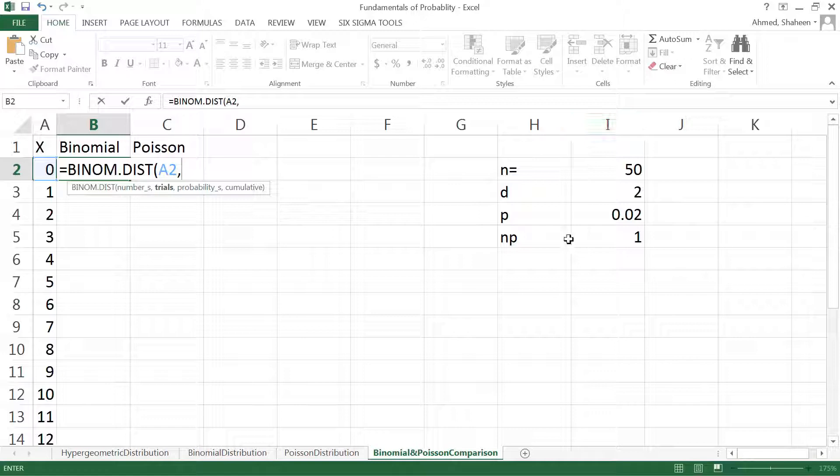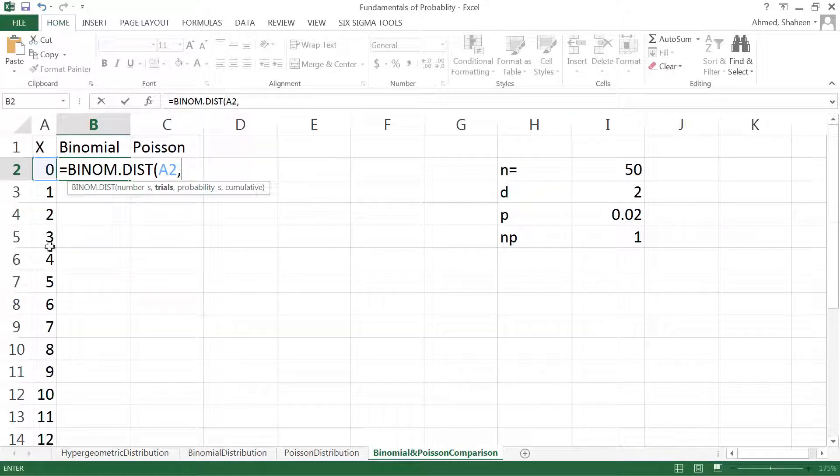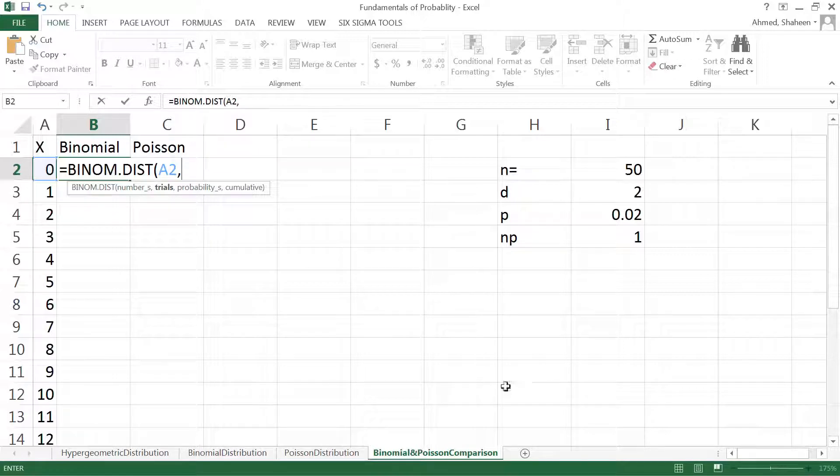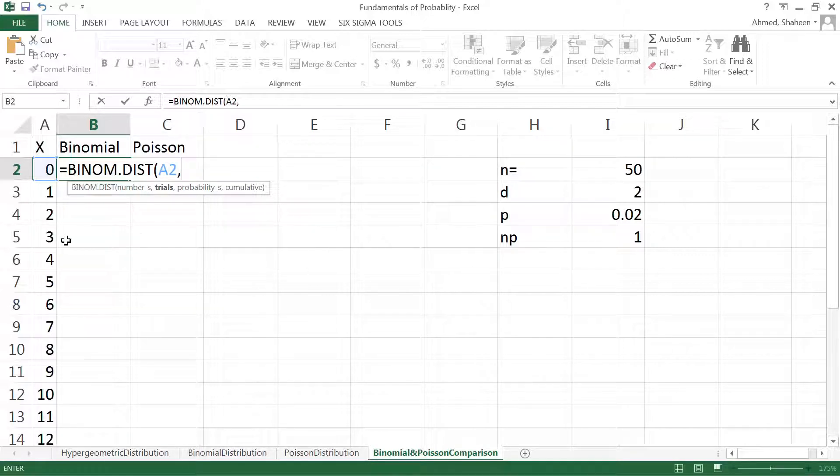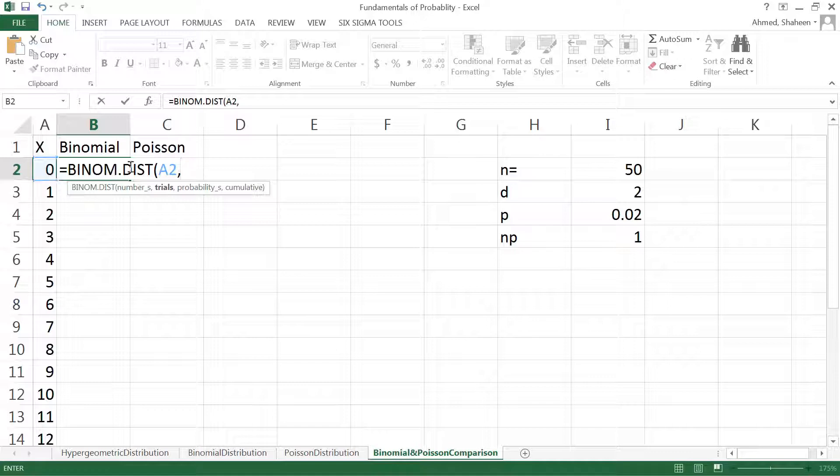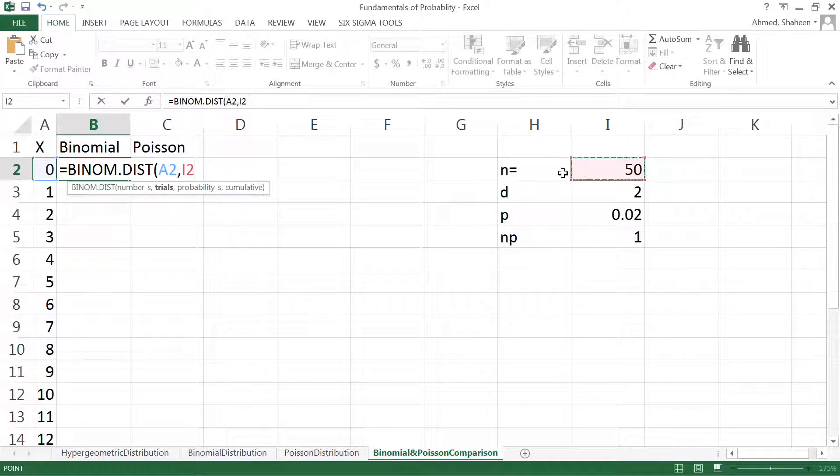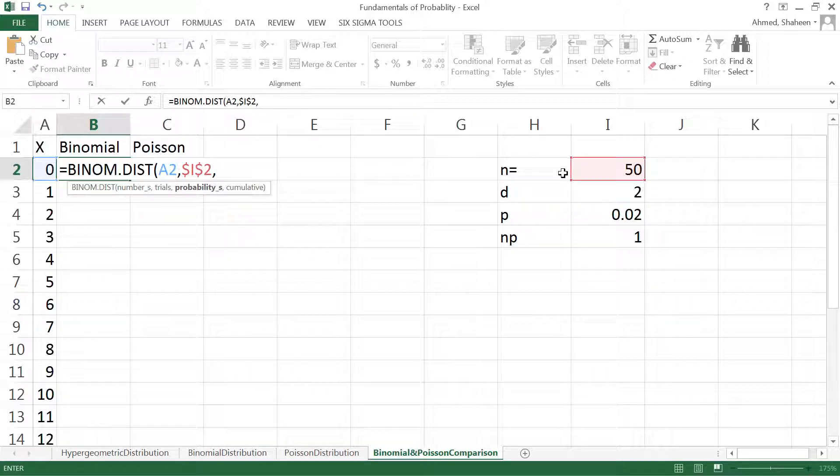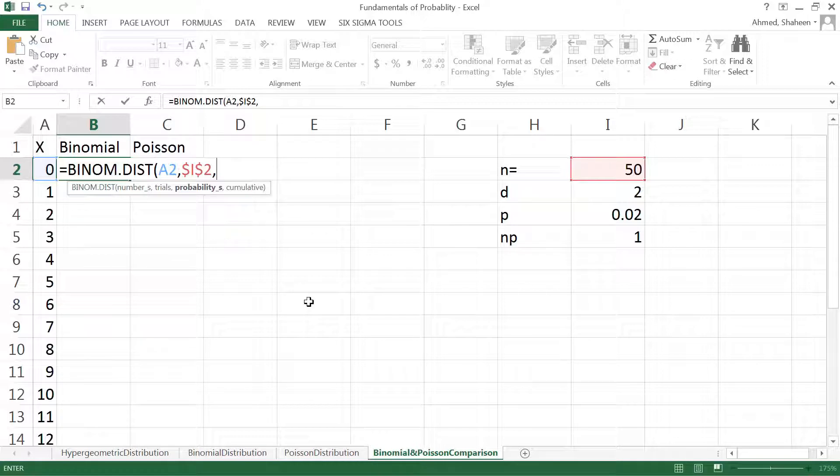Choosing instead of two defective, I'm calculating for range of defective so I can see the distribution and the difference between Poisson and binomial. I'm getting zero, one, two, and so on. I'm not really calculating two defective. If I calculate zero defective, then the number of trials is 50.